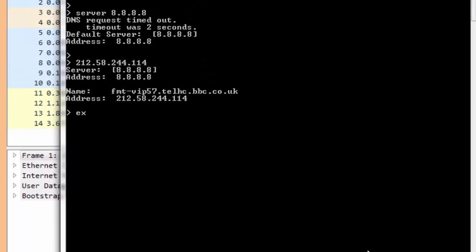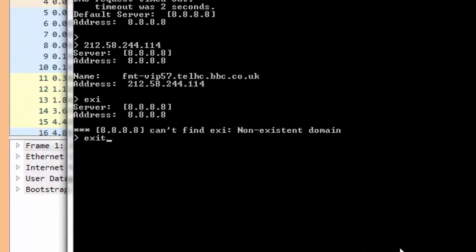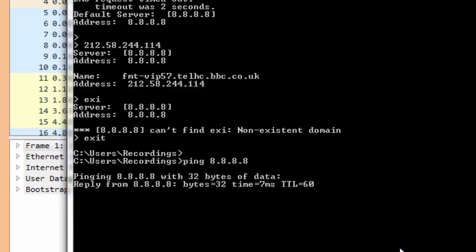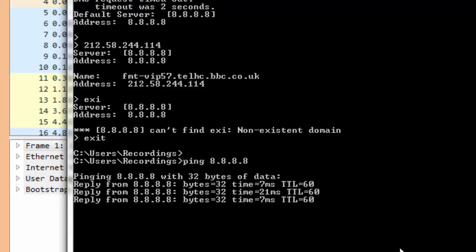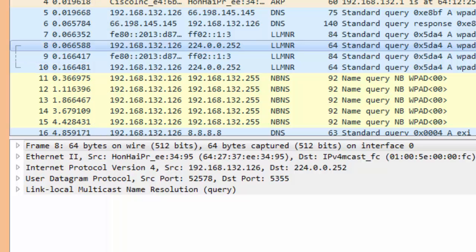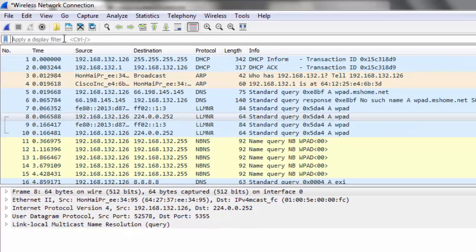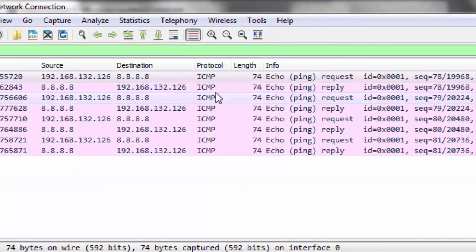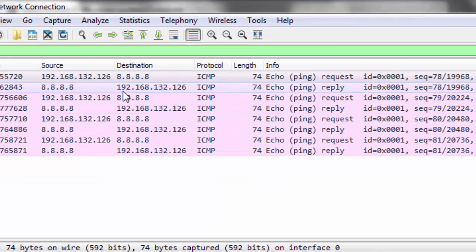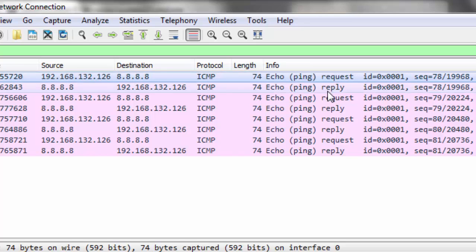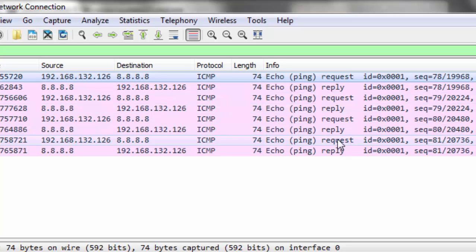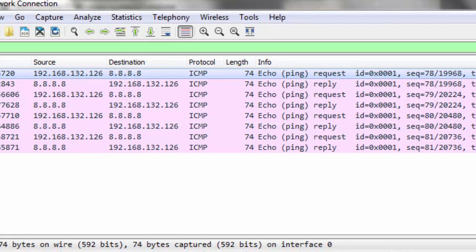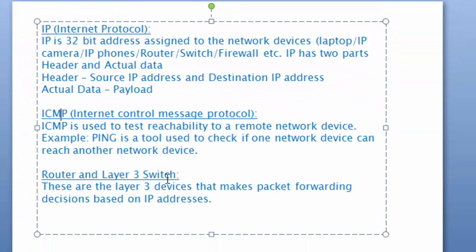I'm going to ping the Google server from here. We can see we are getting a response back from the Google server. We sent 4 packets and received 4 packets, so there is 0% loss. Let's go back to the Wireshark software. First let's stop the packet capturing. In the filter box, let's type in ICMP. So just the ICMP packets pop in. We can see this is the source IP address of my laptop and the destination was 8.8.8.8. We sent 4 requests and got 4 replies. We can see the protocol used by ping is ICMP.